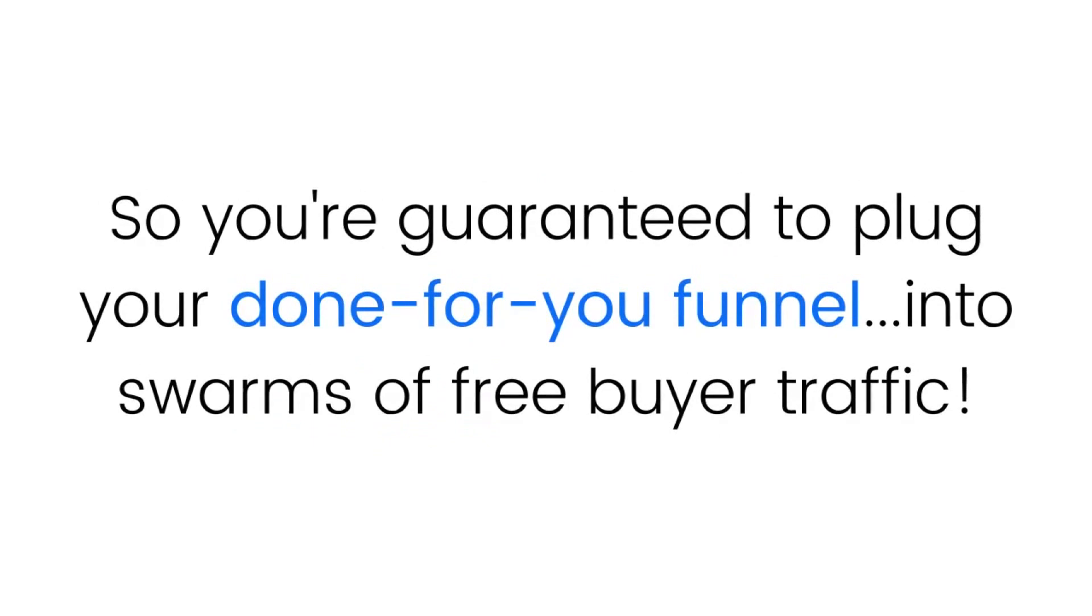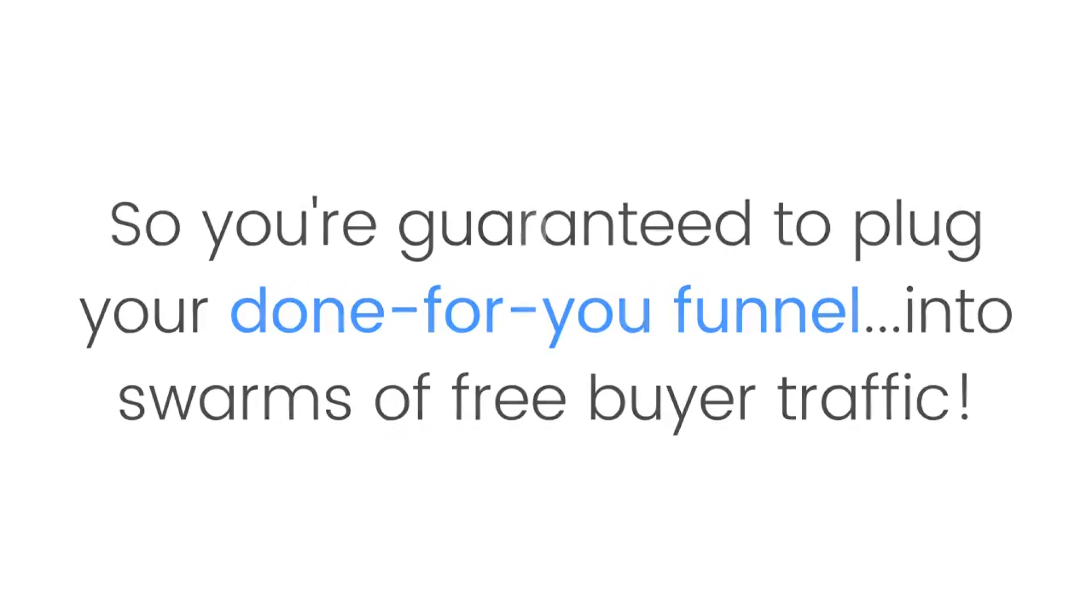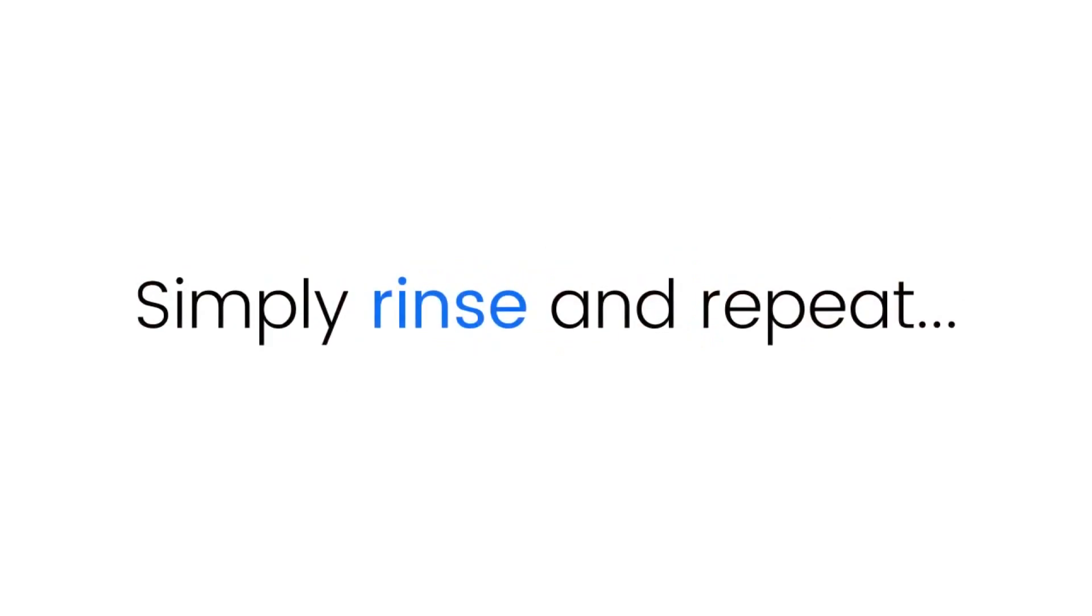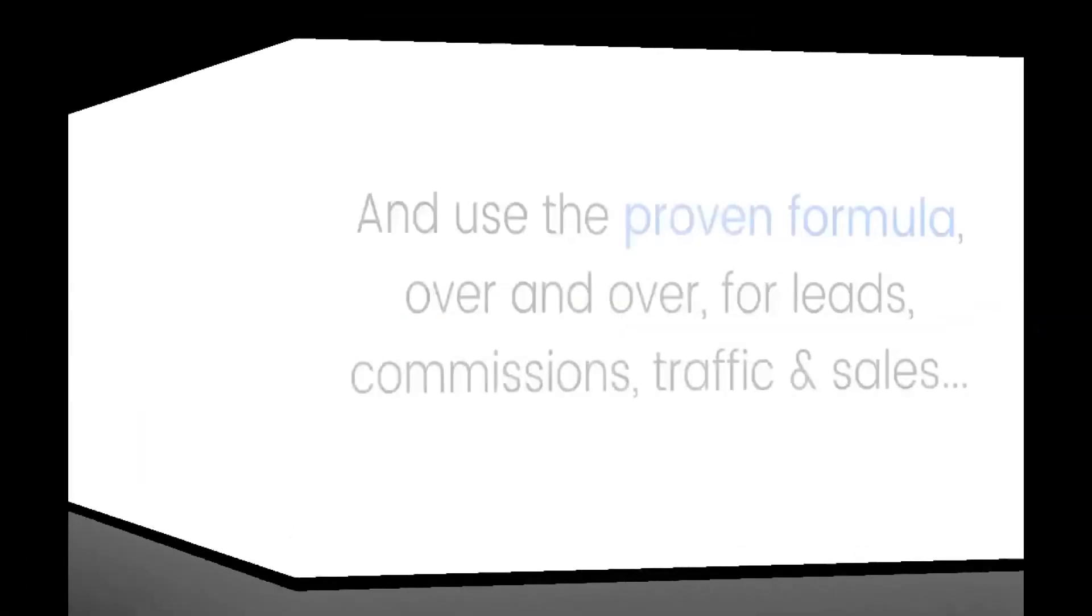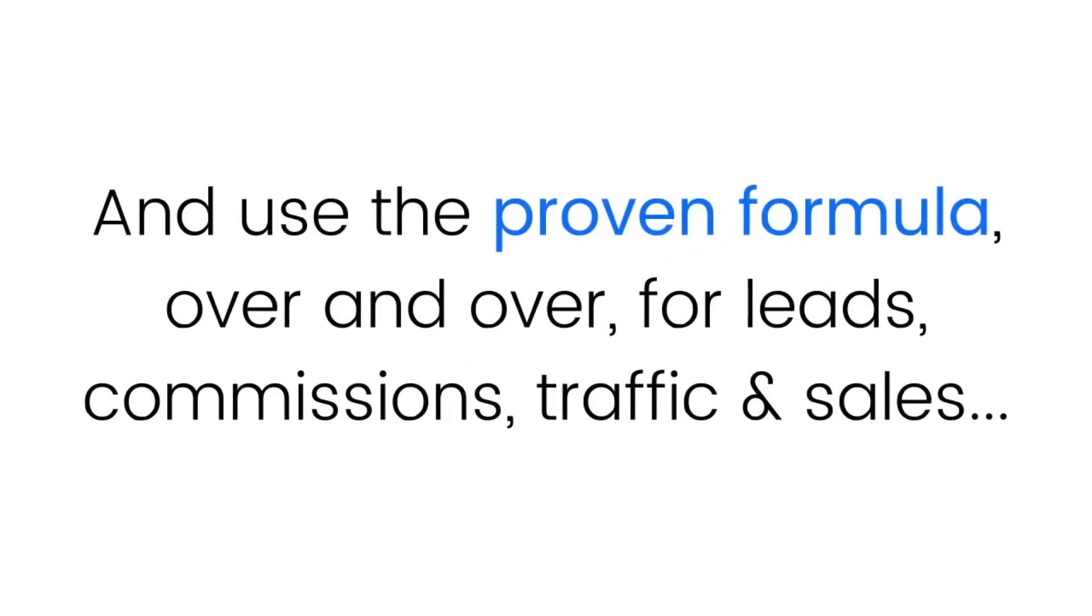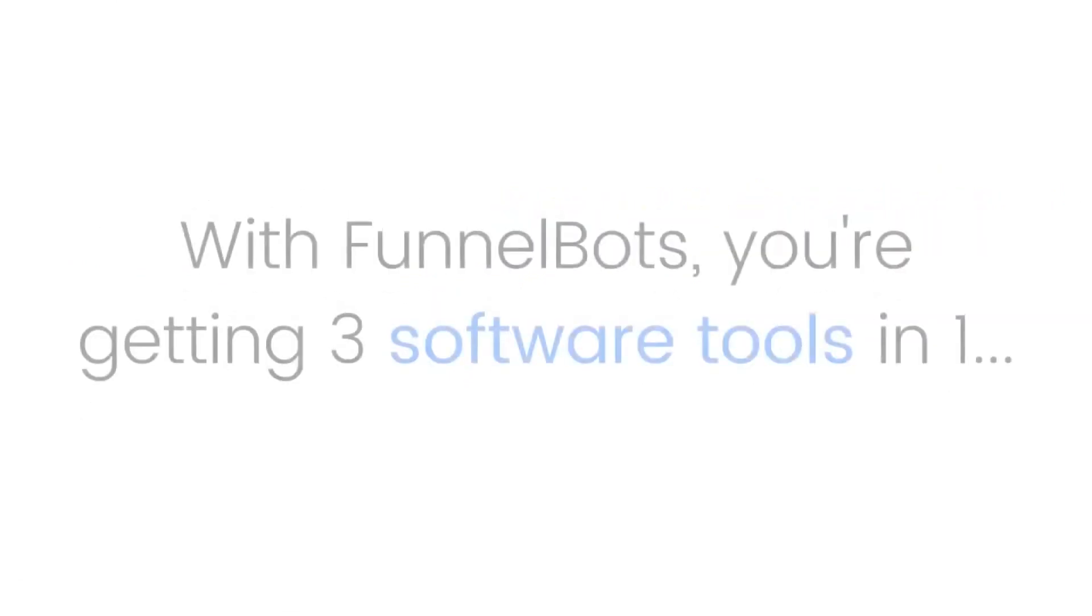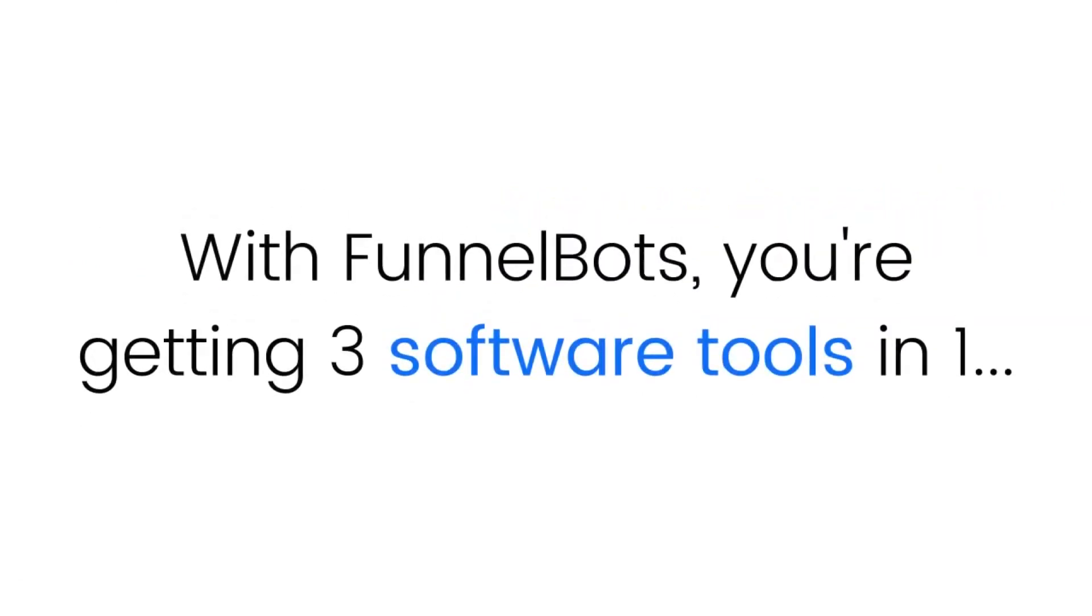Step four: That's it. Simply rinse and repeat and use the proven formula over and over for leads, commissions, traffic, and sales.